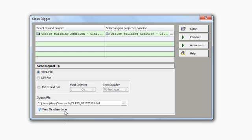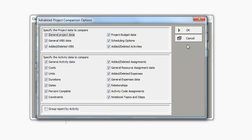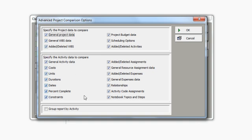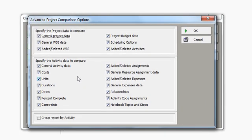Over here on the right, if I click the button called Advanced, I get to specify what data I would like to compare. You can see there's data at the overall project level up here at the top, and then down here at the bottom, some specific information pertaining to each activity. The report that I can print can either be grouped by subject area or by activity. If I want the report to group by activity, I need to check the box down here at the bottom. The example that I'm going to print, I'm just going to let it compare all of these options. So I'll click OK.